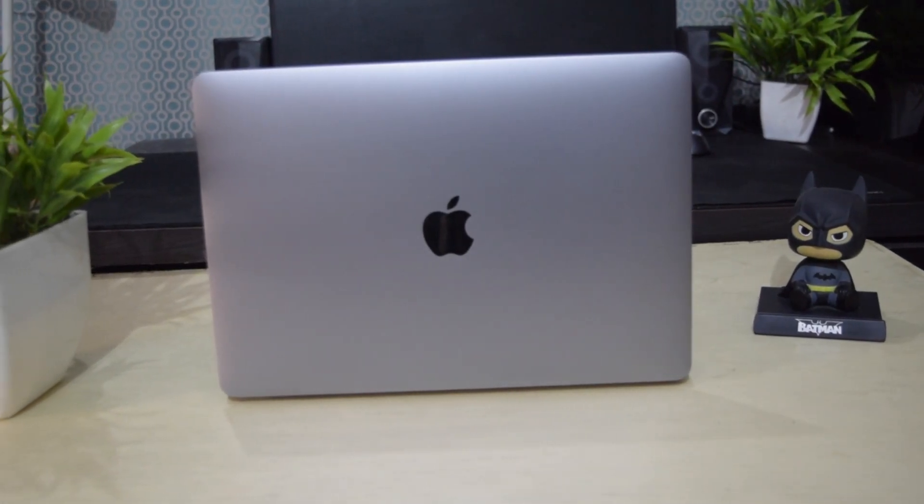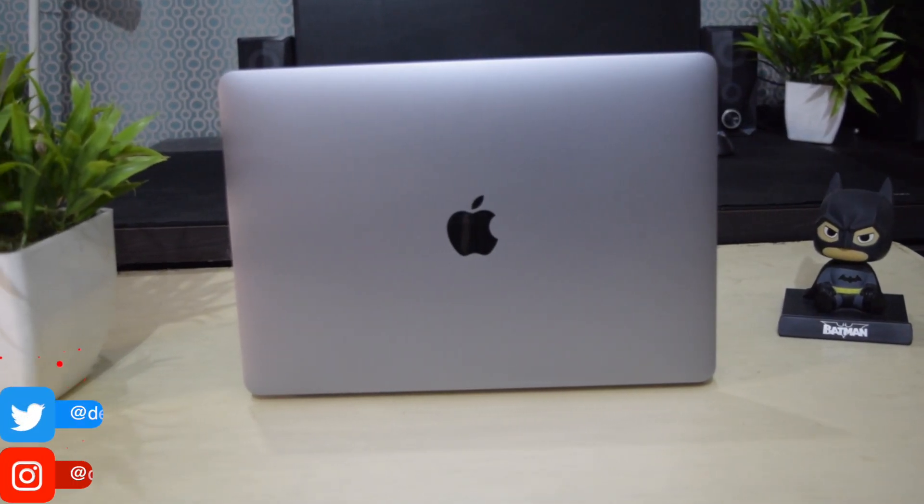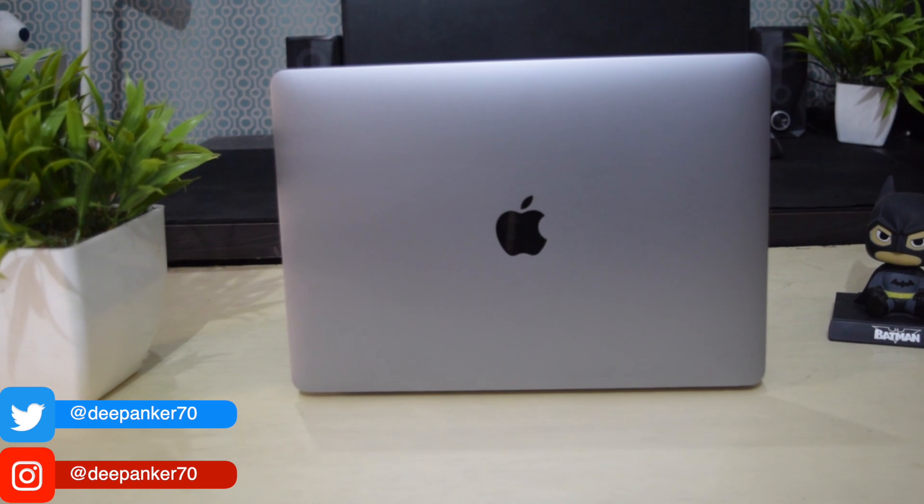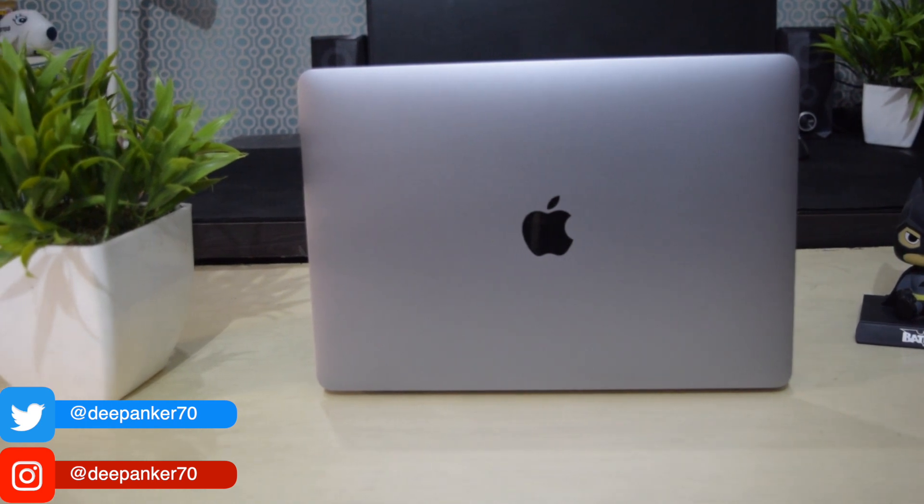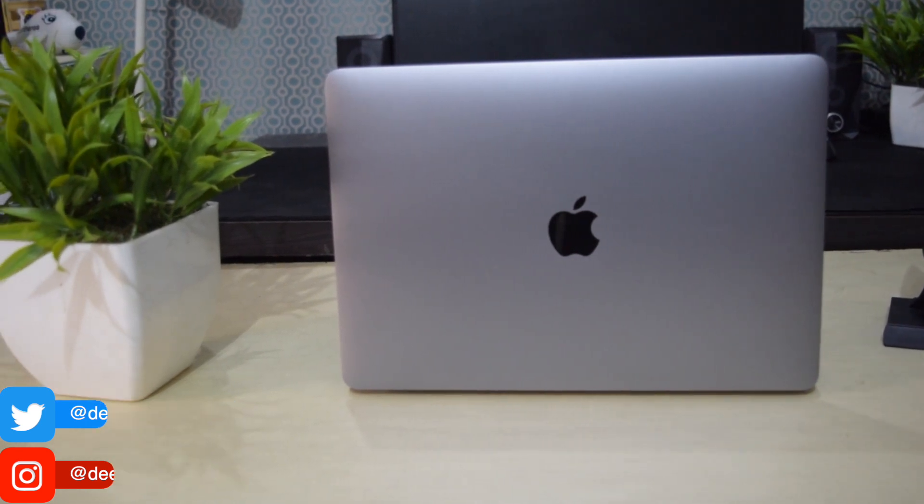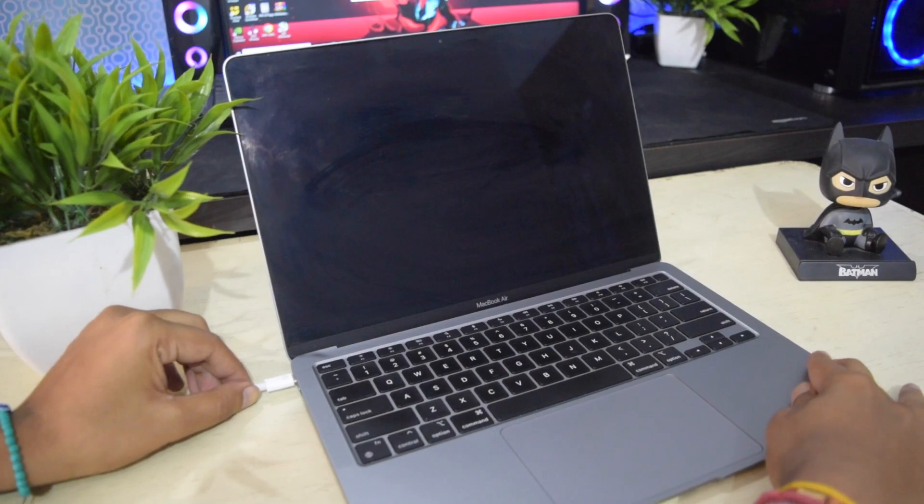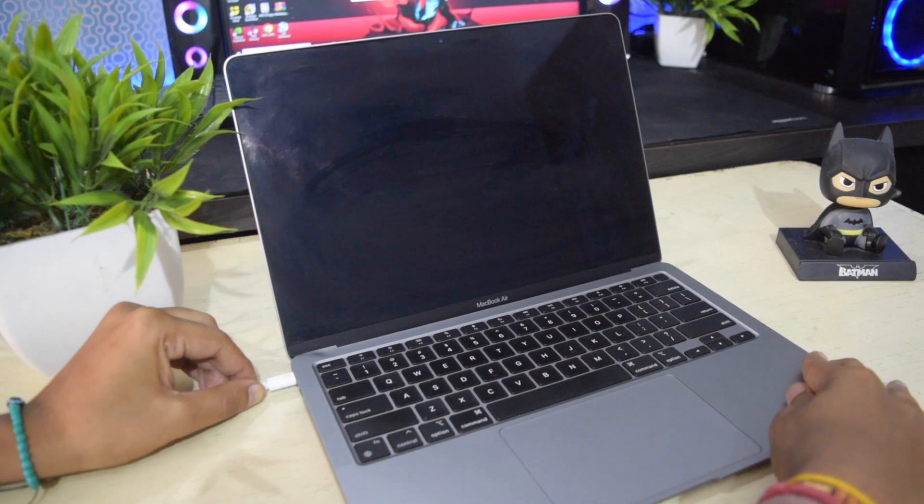MacBook is one of the most popular products from Apple and it is known for offering a full day battery backup. The new MacBook easily offers 12-14 hours of battery backup on a single charge.